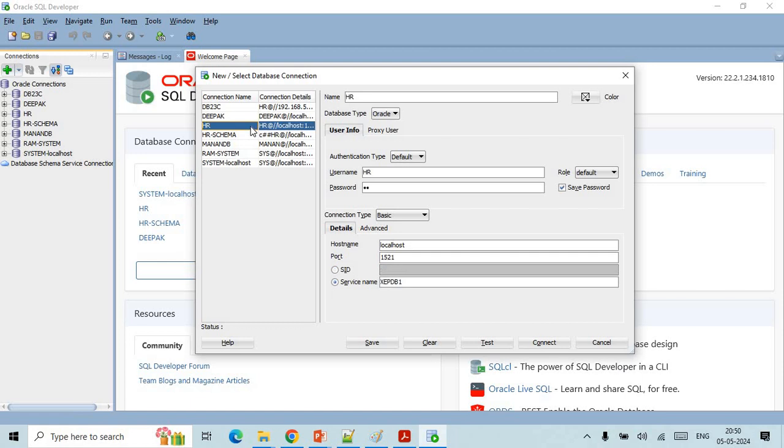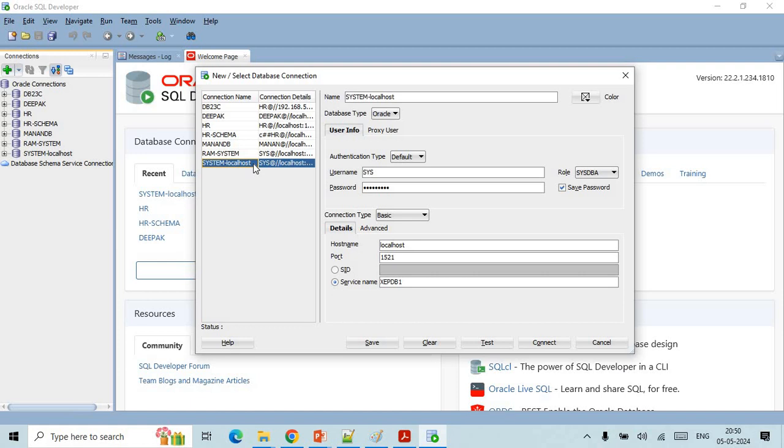Here I have already entered some details. Like here I have kept it as HR, so it is an HR user going to be connected. In your case if the initial will be system login, system localhost, so that you will get to know that you are going to connect with system user.